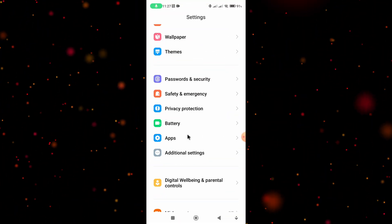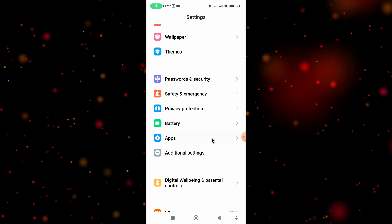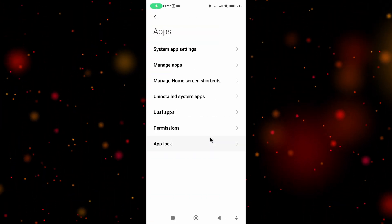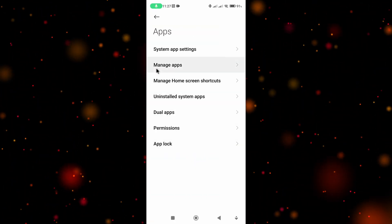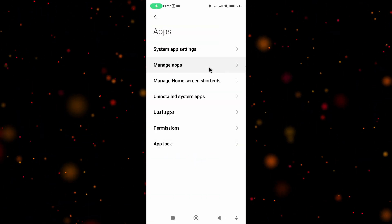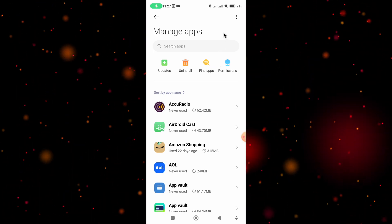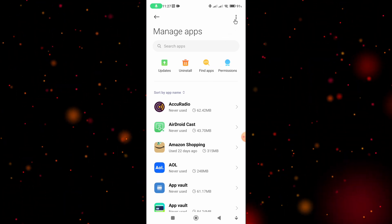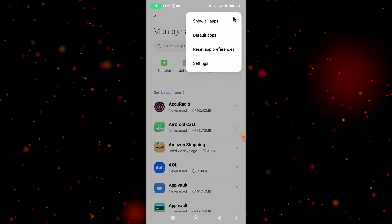Tap on Settings, and once you're in there scroll down towards the bottom and tap on Apps. Then from there select Manage Apps, and then tap on the three dots in the top right-hand corner.